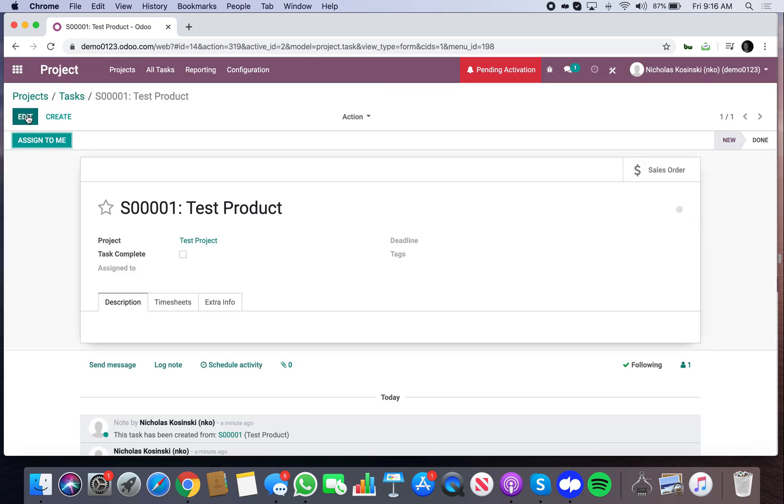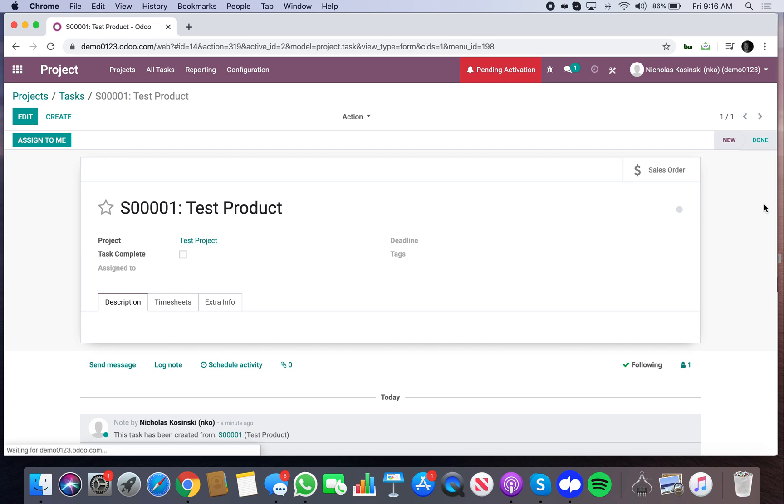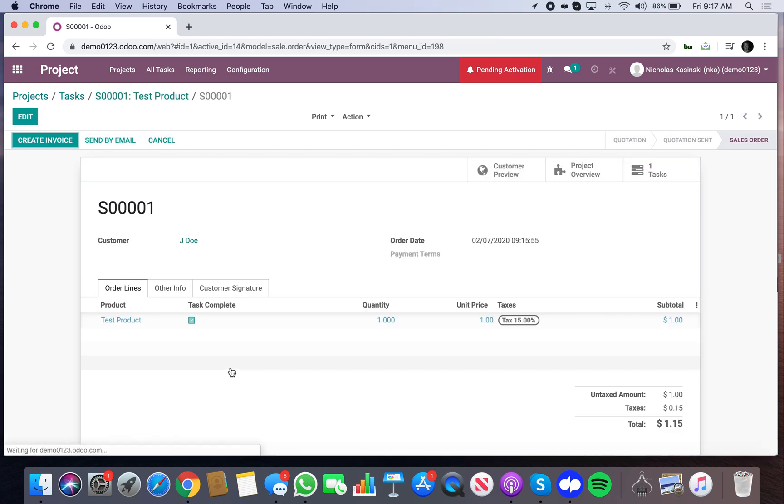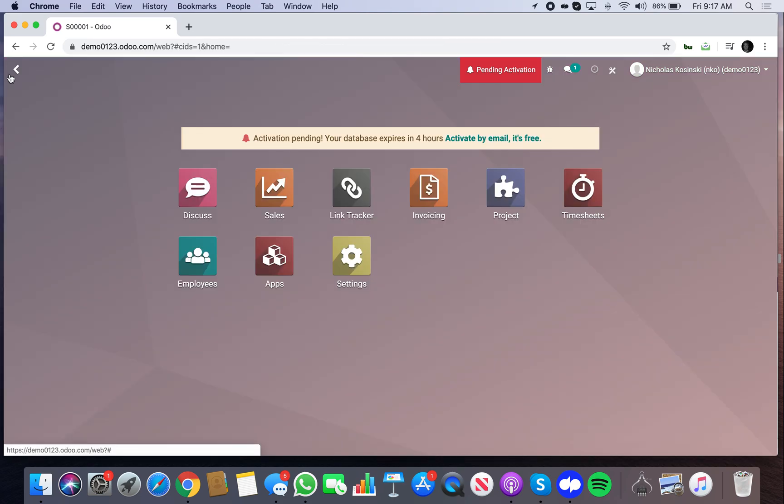So if I, this is unchecked and watch what happens when I move it to done, it checks automatically. See how that works. And then obviously when it checks, if I look at the sale order, it checks here automatically as well. So you have options.